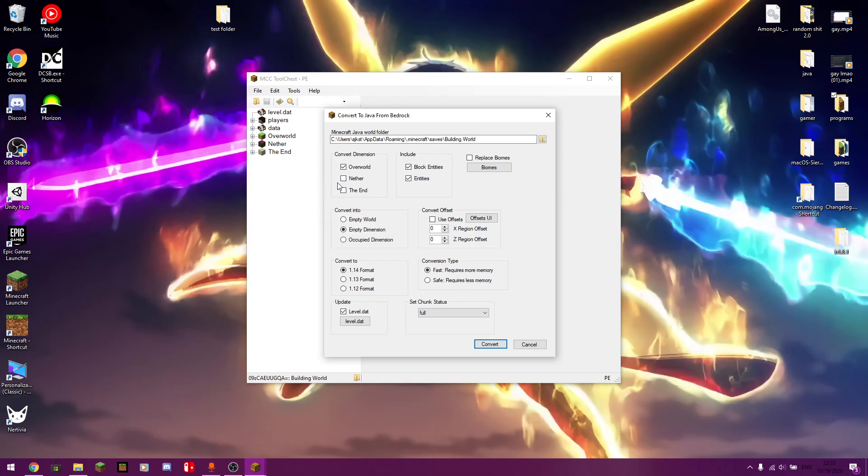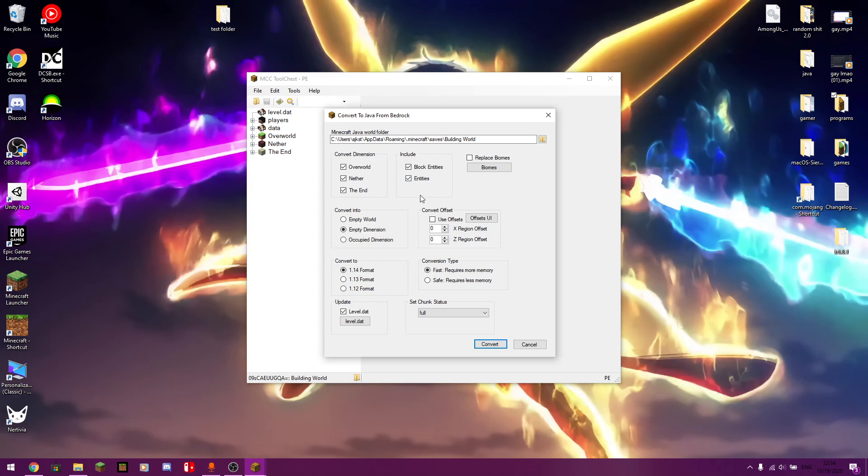It should pop up another window, like so. And in here, you just want to click on the certain dimensions that you want to transfer over. So there's the nether, there's the end. You can include different entities. So if you want stuff like block entities, which I believe are chests and signs and item frames and that sort of thing. You can have that. They're automatically selected by default. Normal entities would be something like a cow, a pig, creeper.